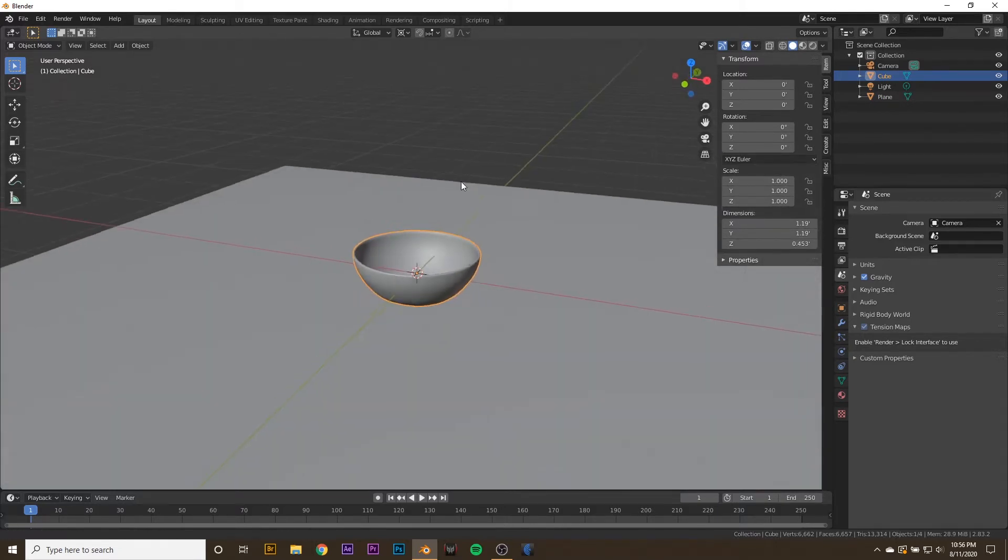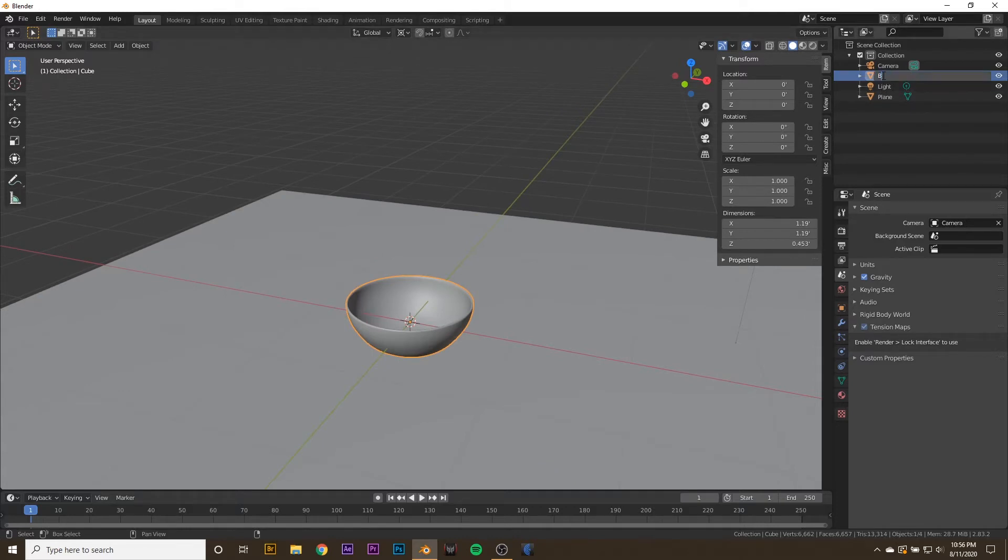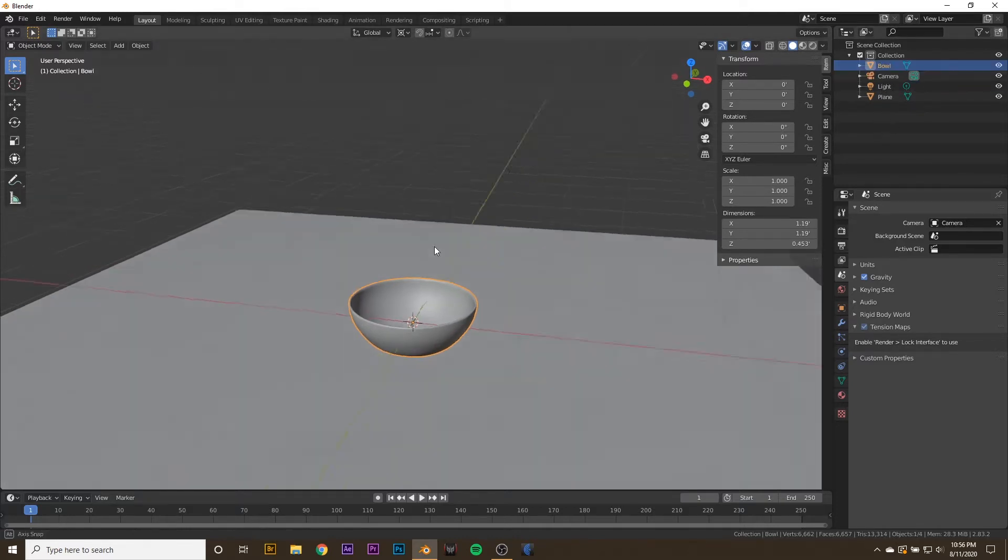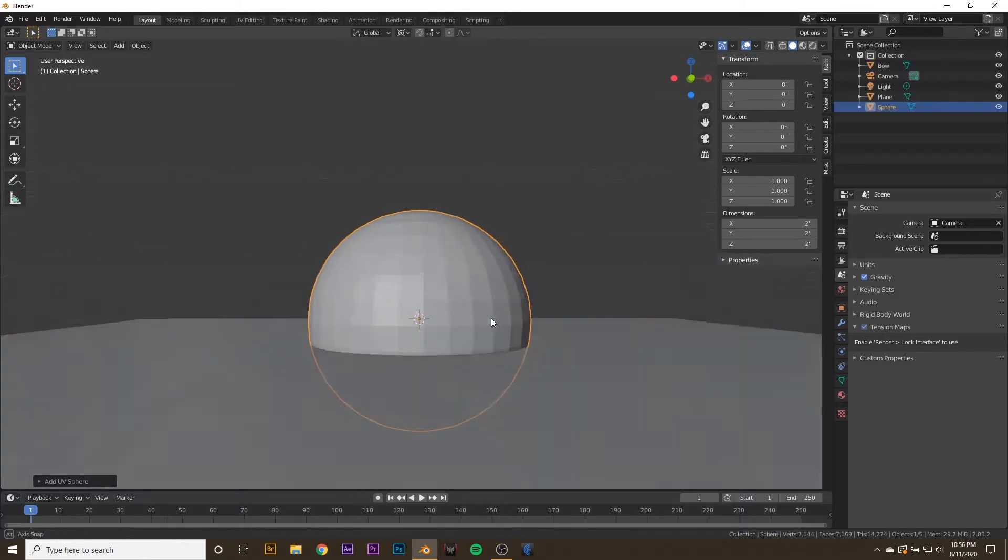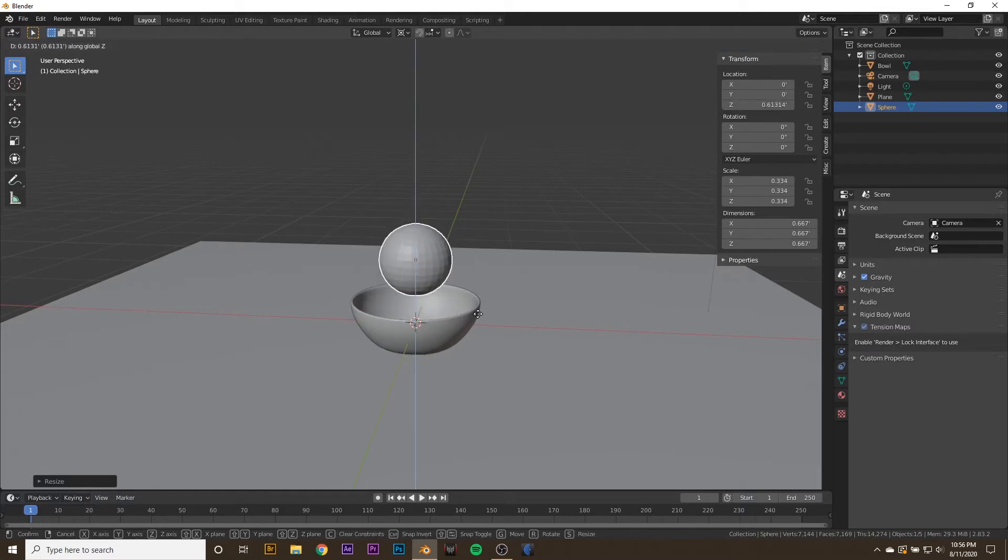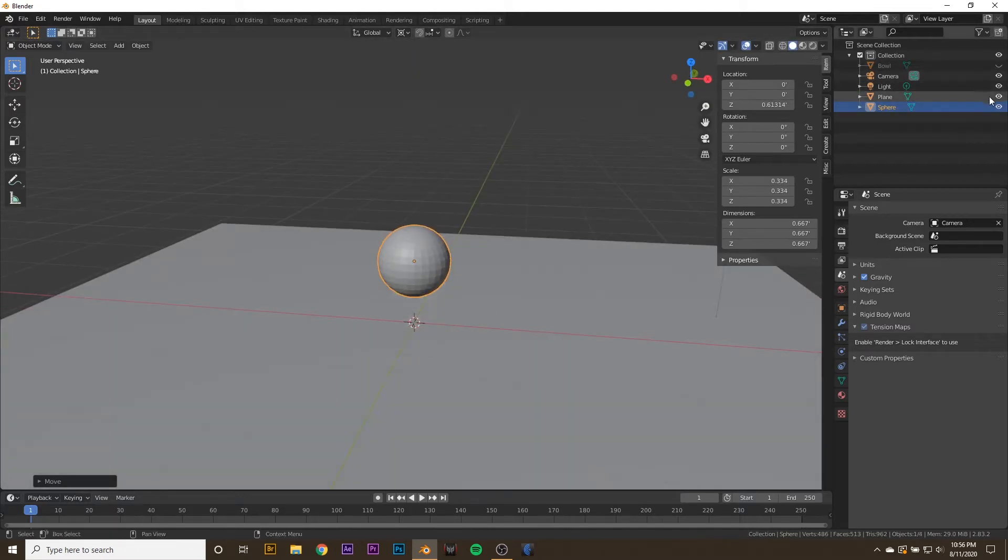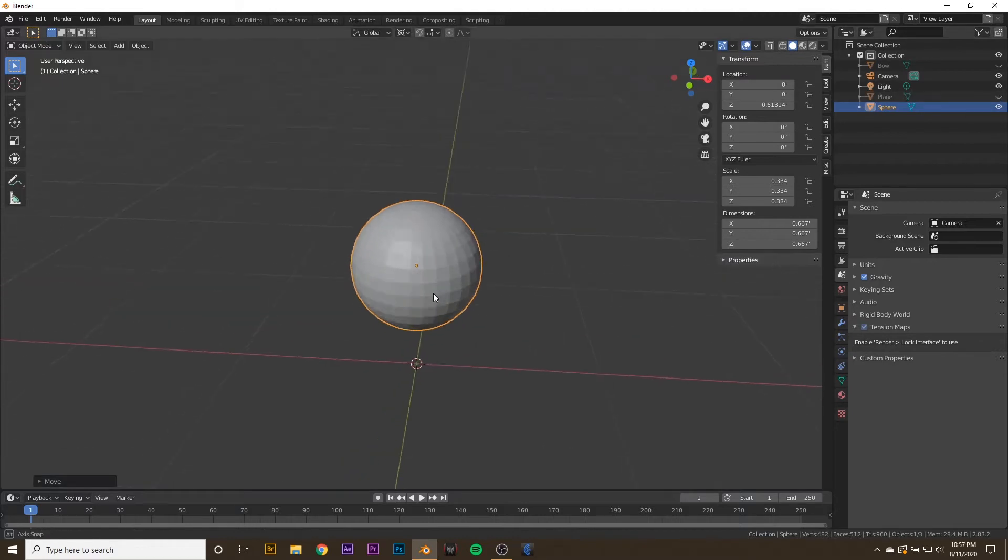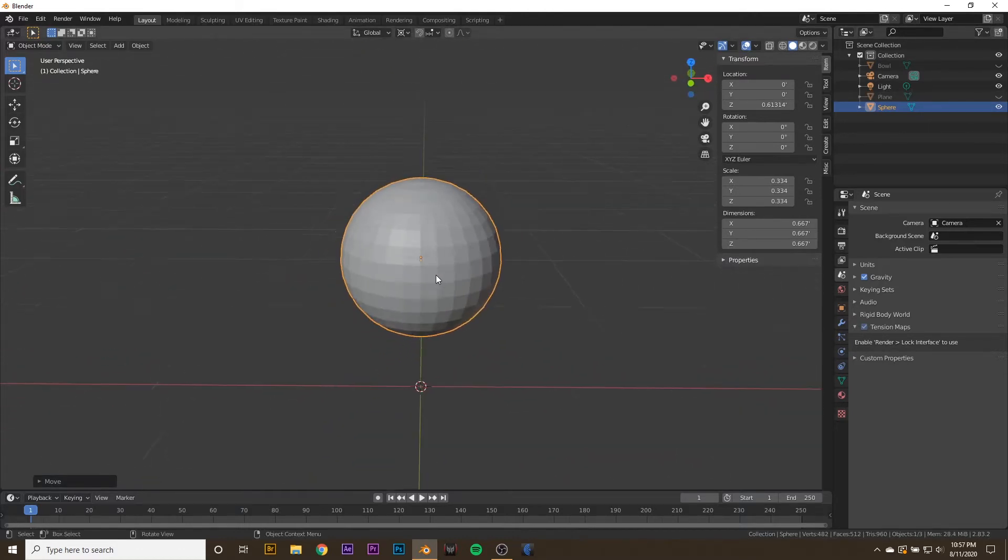Let's go ahead and create an M&M. First thing we're going to do is rename our cube to Bowl. Then we're going to hit Shift-A, add in a new mesh, and add in an Ico Sphere. Scale it down a little bit, drag it up along the Z-axis, and we'll go ahead and hide our bowl and plane to get a better look at our sphere.